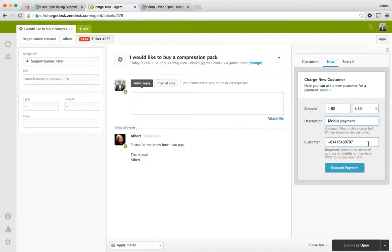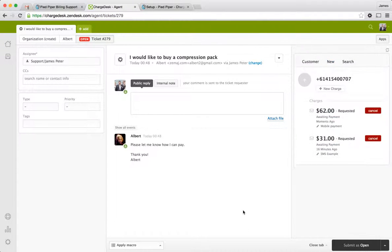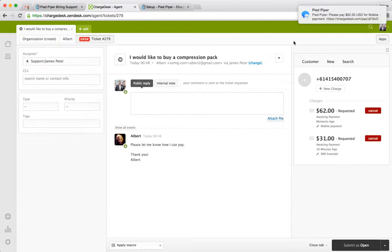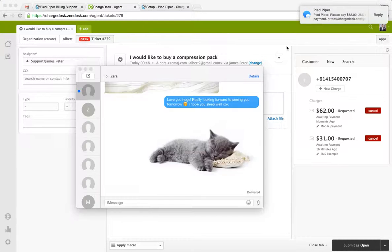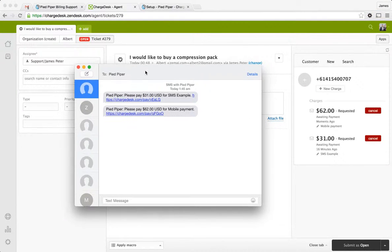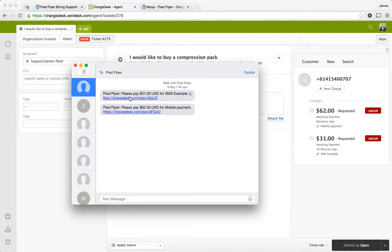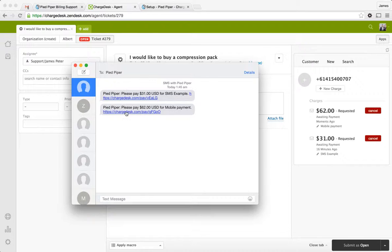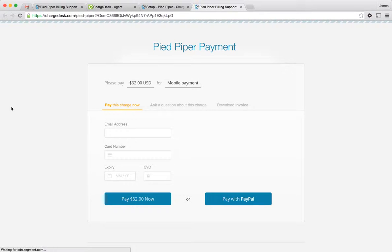So instead of putting an email address here, what you can also do is put in a phone number. And this works entirely through SMS. And so you can see that it's actually coming up now. I've got this through my phone, which is attached to my iMessage. And you can see that SMS has gone through. It's requesting a payment for that $62 I just put through. And I can click the pay link. And this is going to bring me to the payment page.